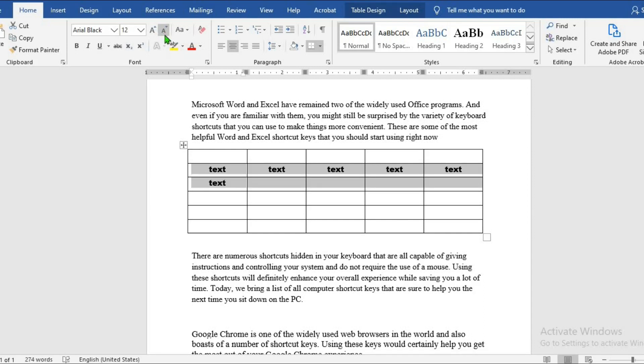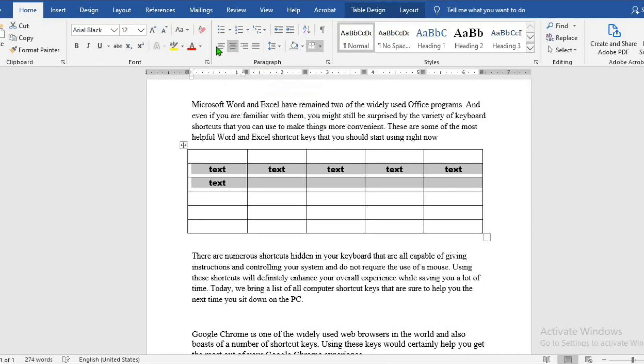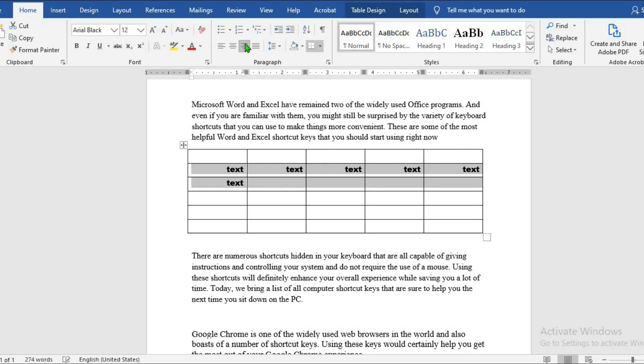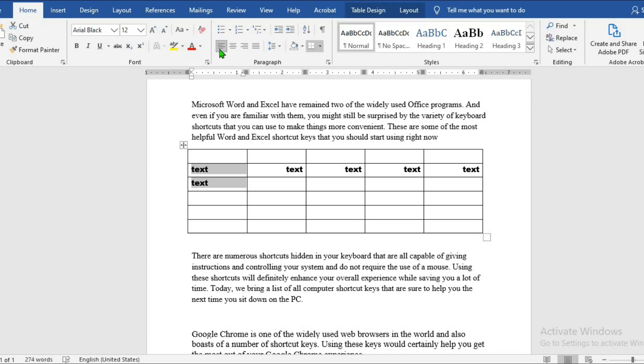You can as well use the paragraph group to adjust the position of the text in the cells. Now we are at center, you can bring it back to left or send it to right. All the formatting can as well be applied to only selected cells. For example, we want to apply it to only these two. We can send these two to the left, center, depending on how we want it to be.